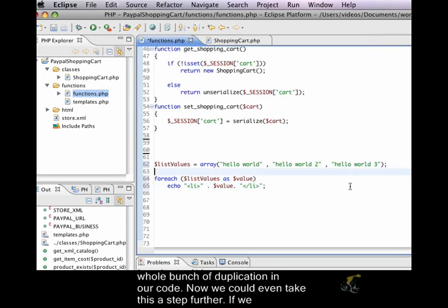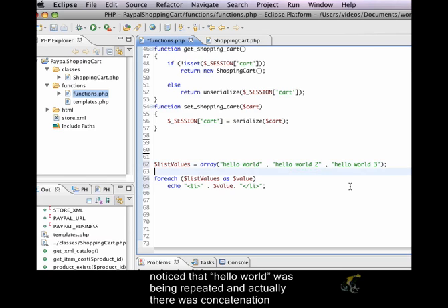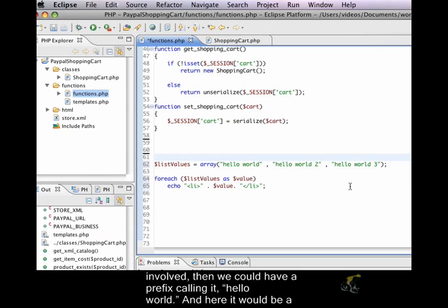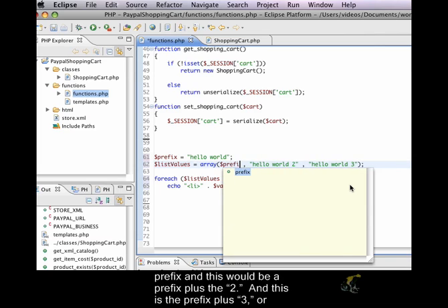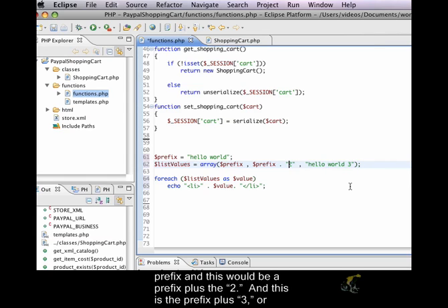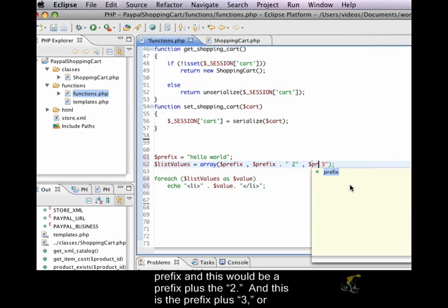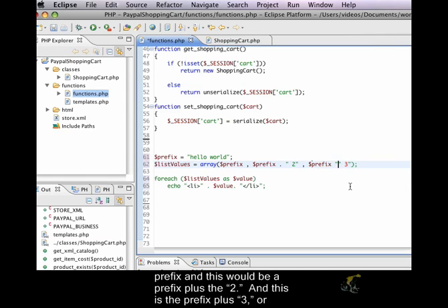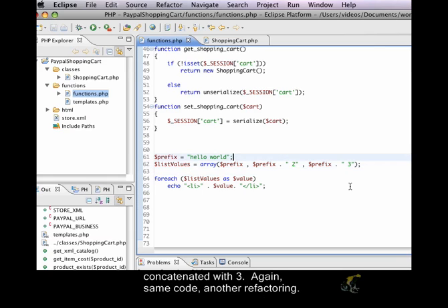Now, we could even take this a step further. If we noticed that hello world was being repeated, and actually there was concatenation involved, then we could have a prefix calling it hello world. And here it would be a prefix, and this would be a prefix plus the 2. And this is the prefix plus 3, or concatenated with 3. Again, same code, another refactoring.